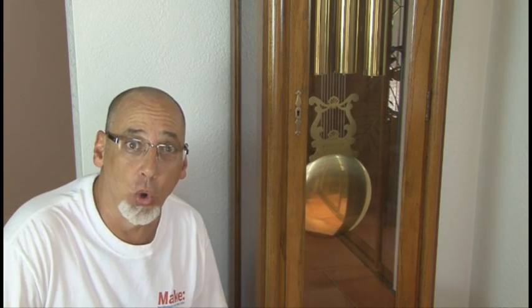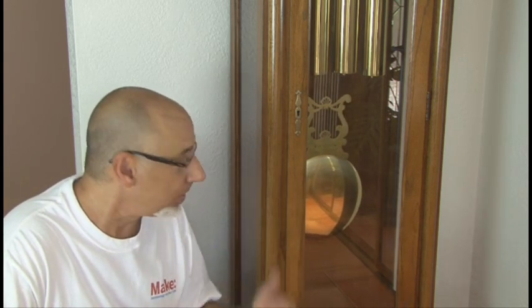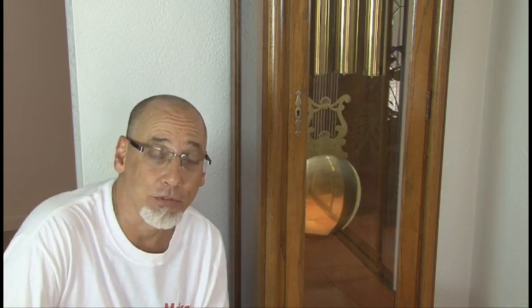Kind of like this grandfather clock and the pendulum that powers it. We pretty much know the motion that the pendulum is going to go through. It's very predictable. It's going to continue to go back and forth.